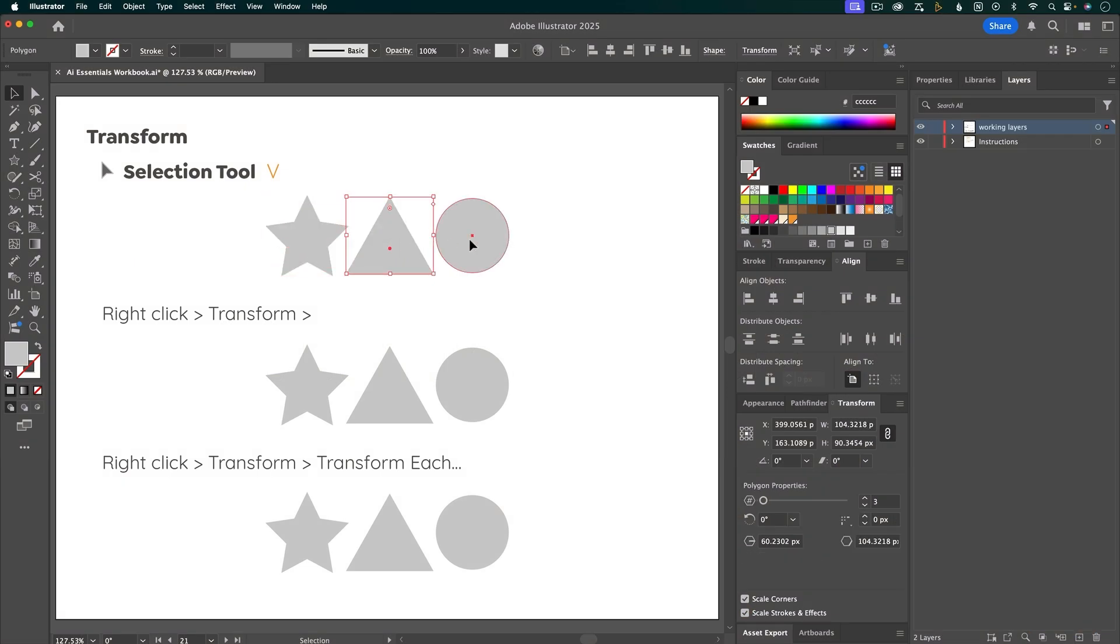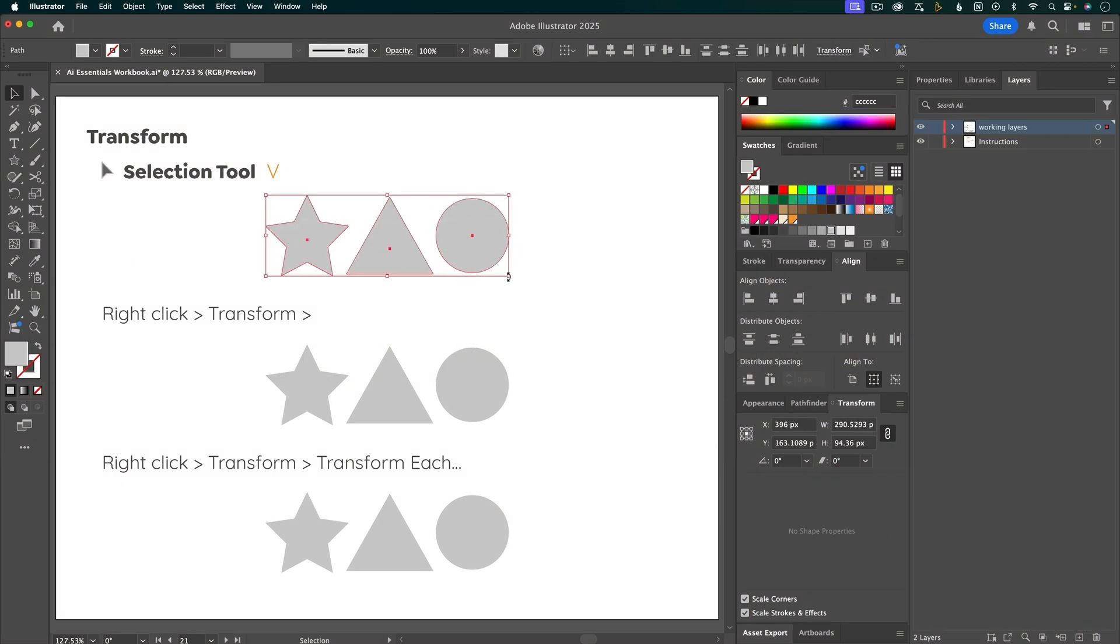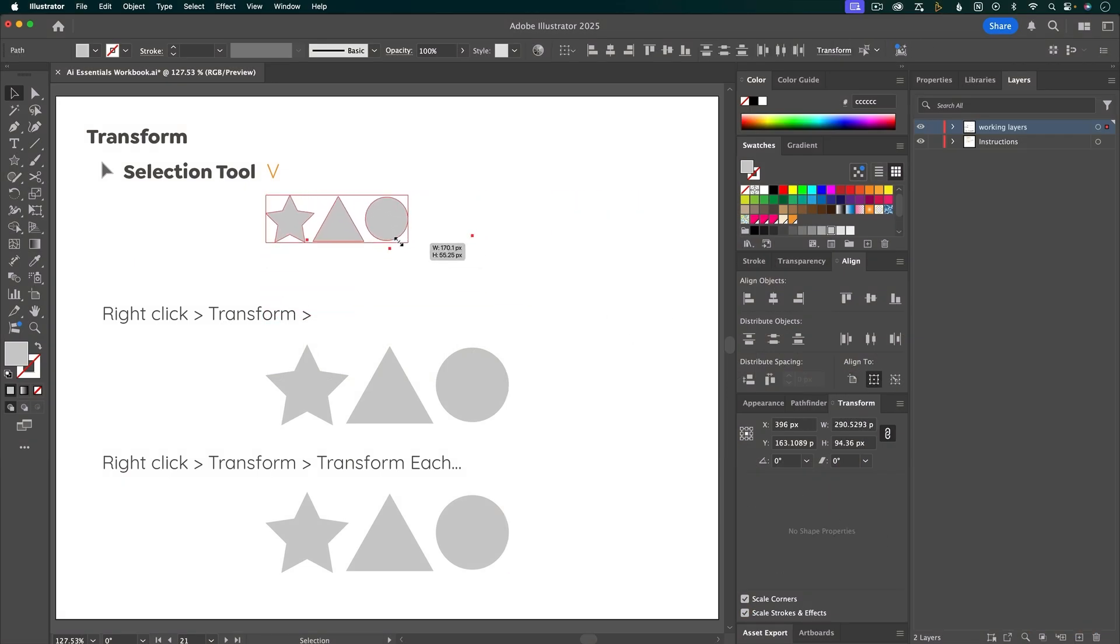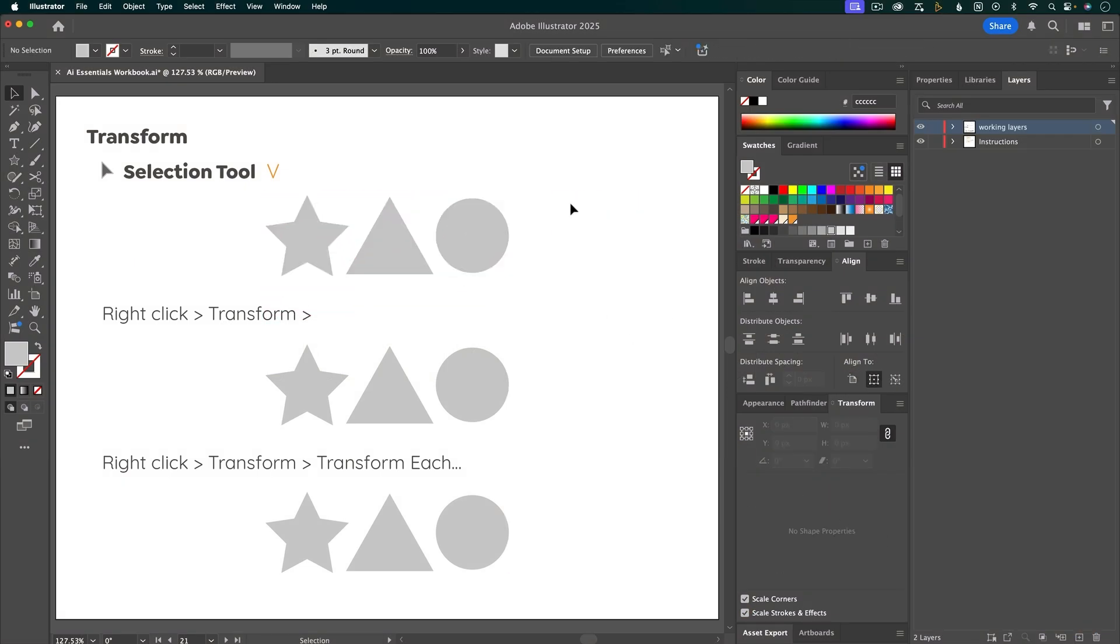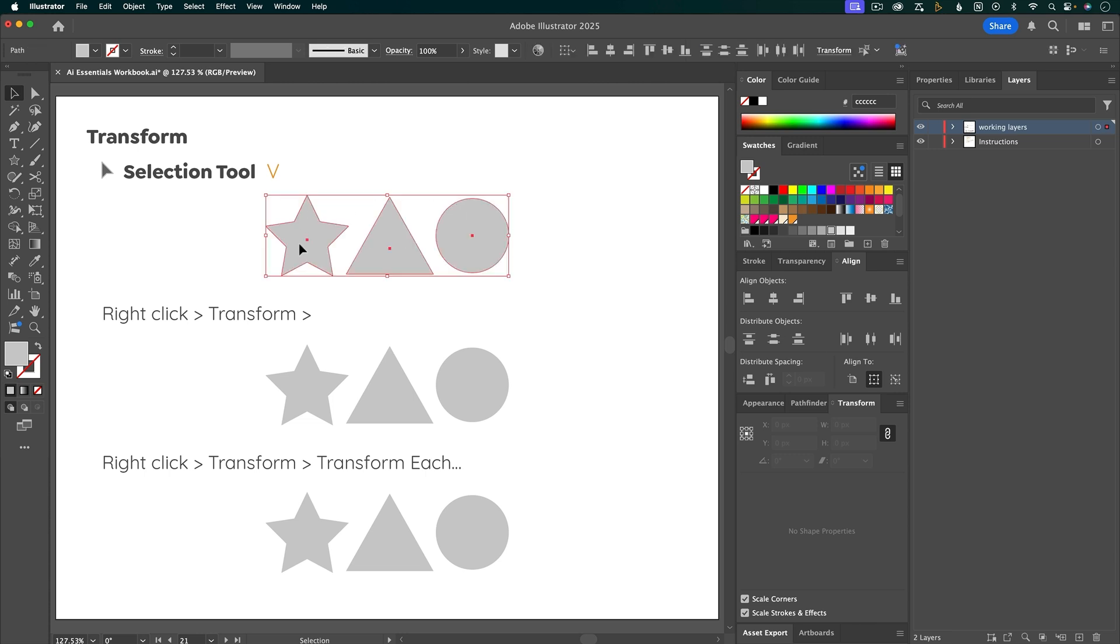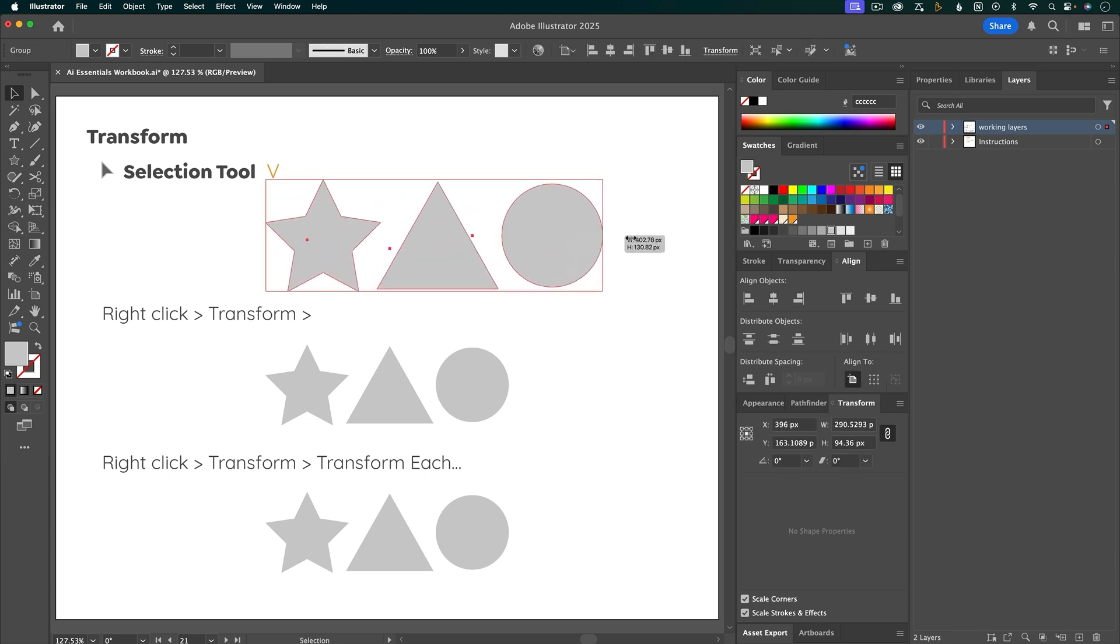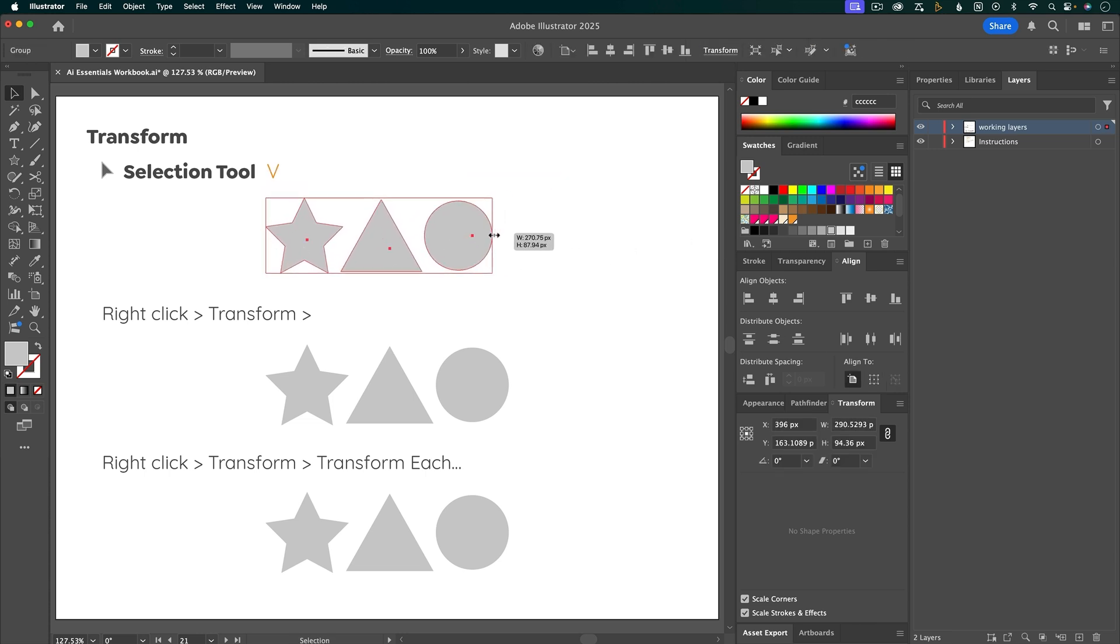These three objects are not grouped. If I select all three of them, I can transform them all at once. Also, if you select them and group them, you can transform them all together.